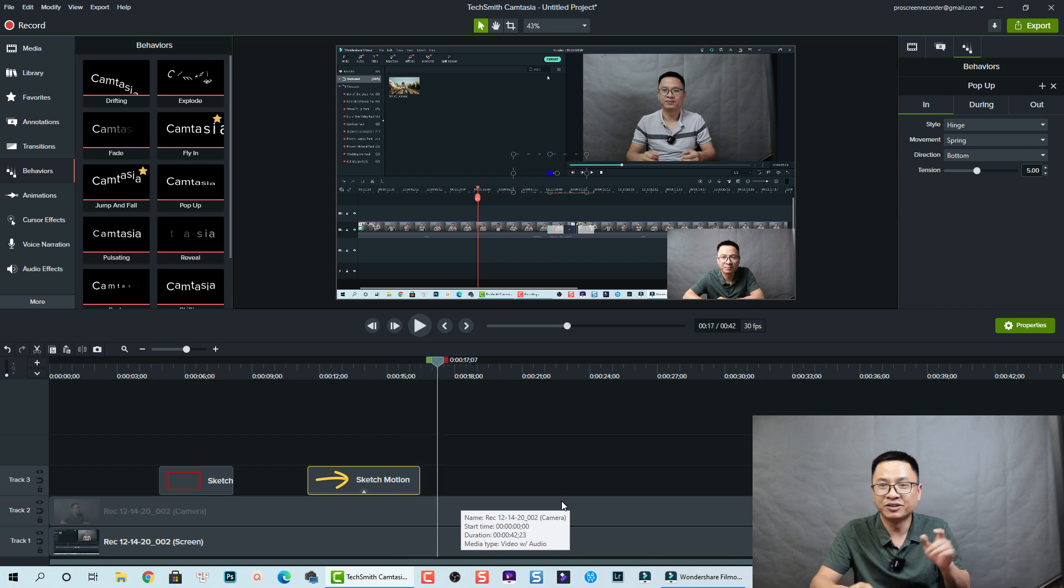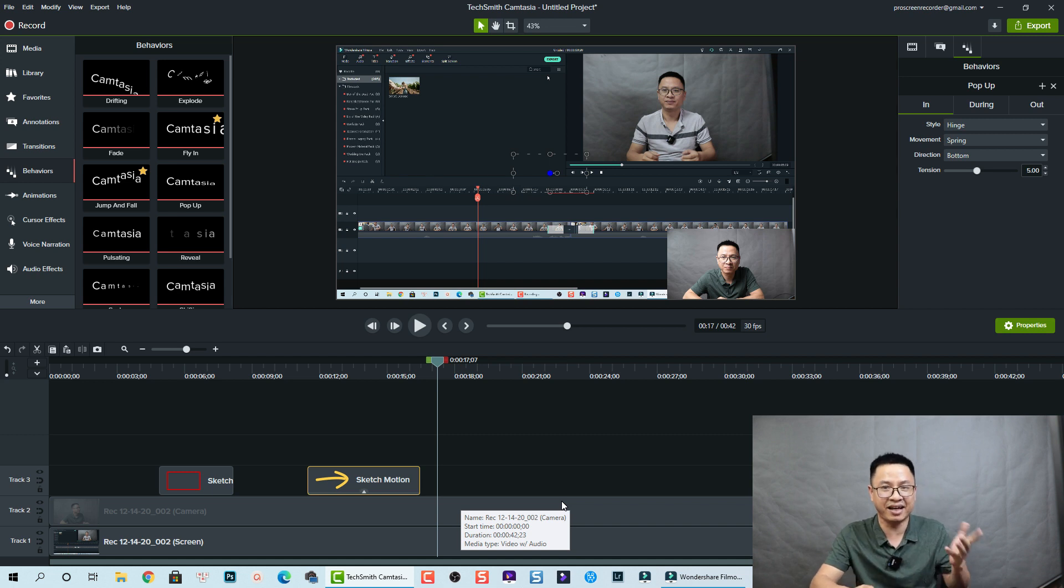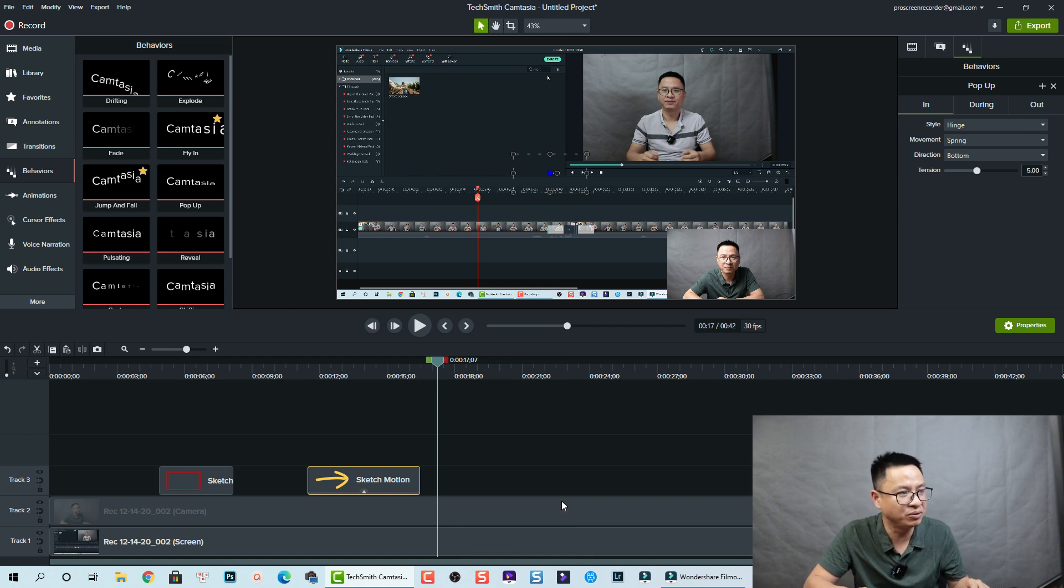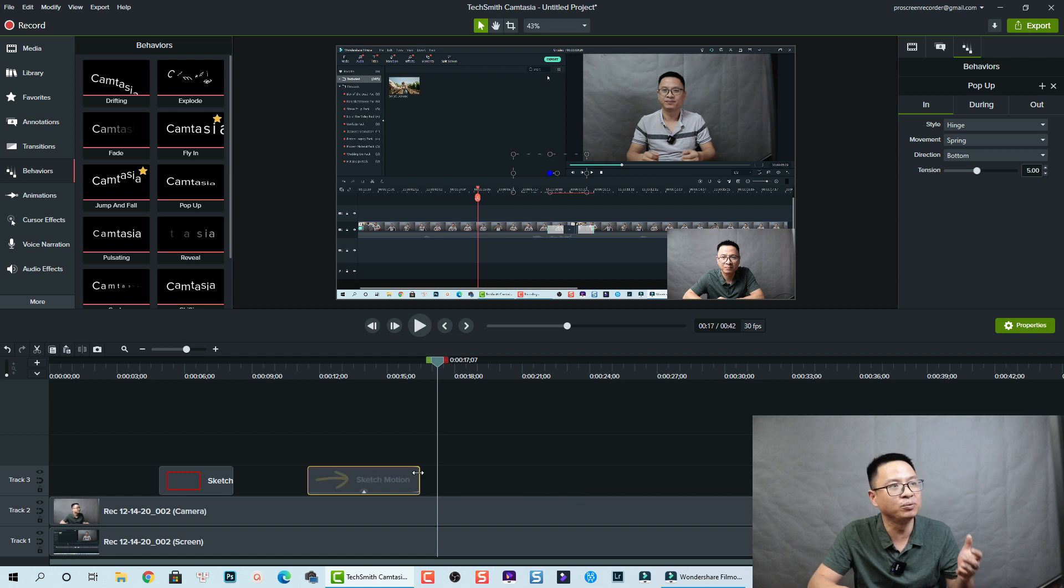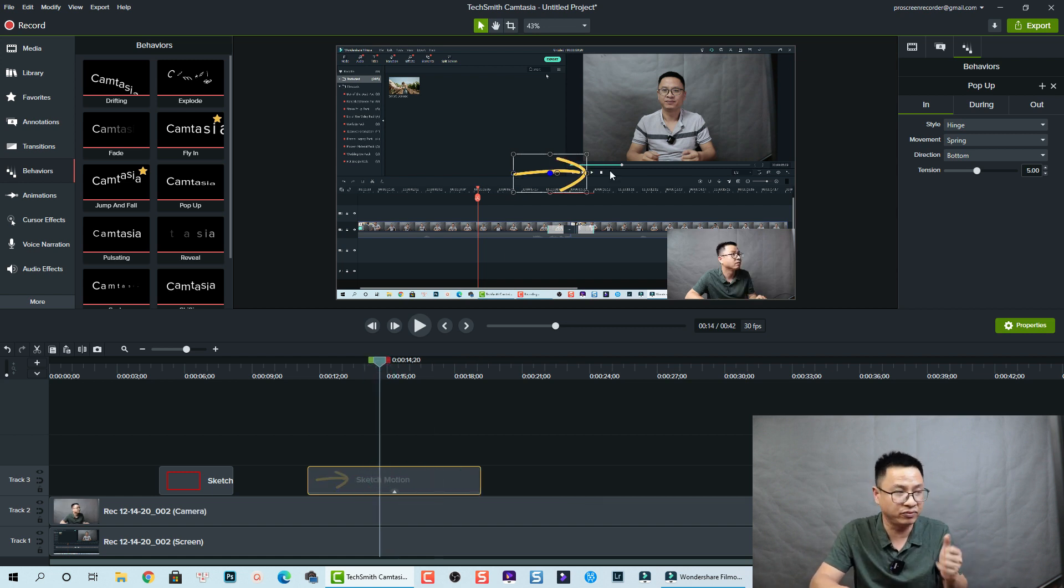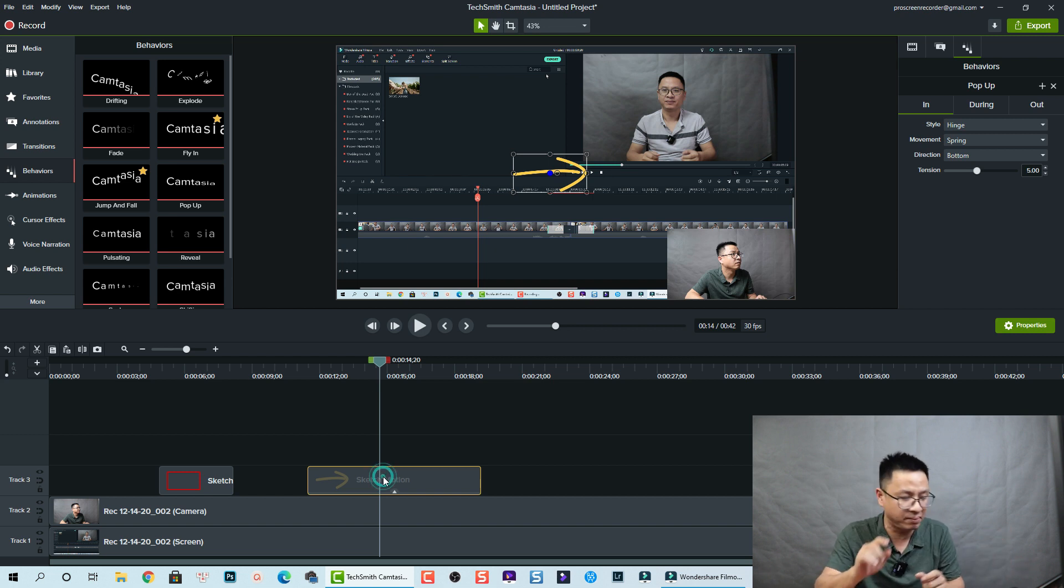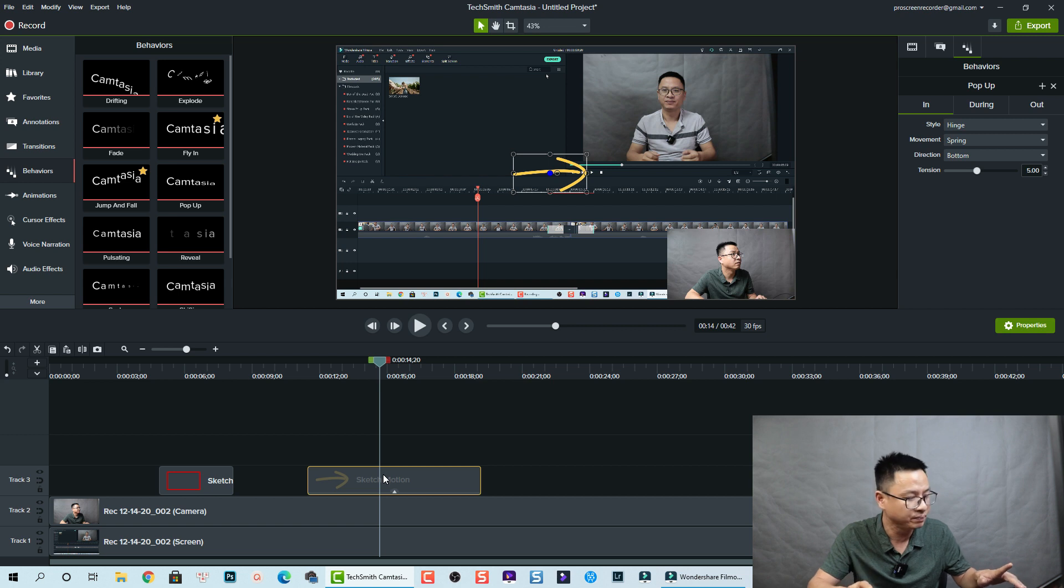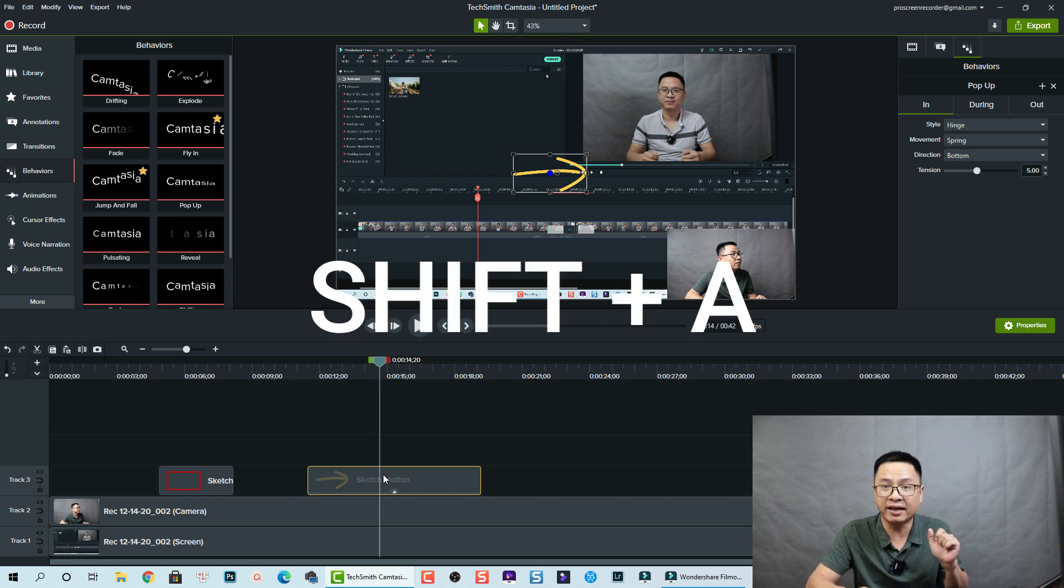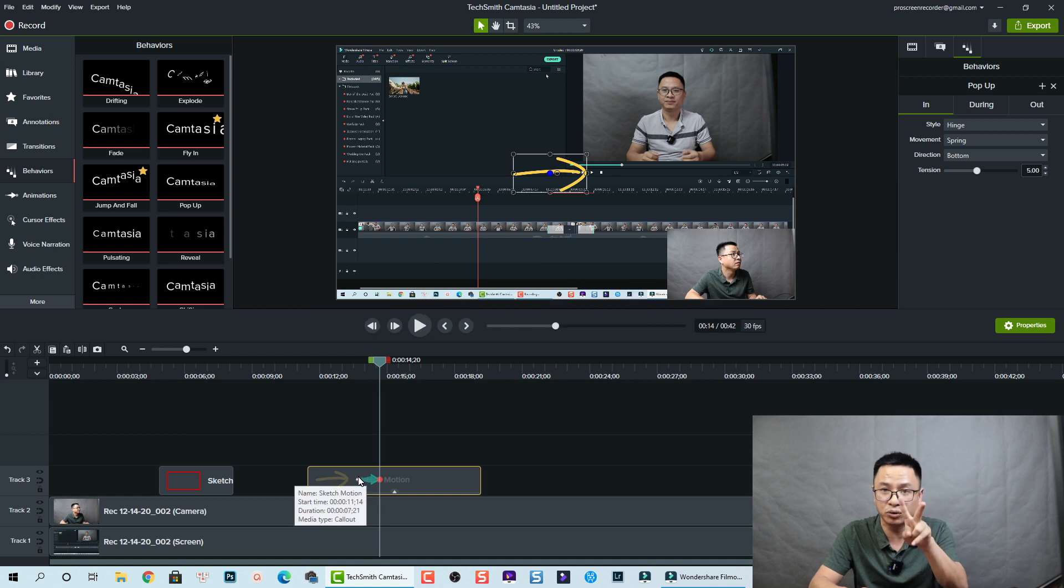So that is the first tip. The second tip - you can add animation to this sketch motion. For example, I want to make it longer, but at this position I want to move this arrow to the corner of the screen. I can add animation for that. To do that, I just select it on the timeline and then I press Shift+A to add animation for that.